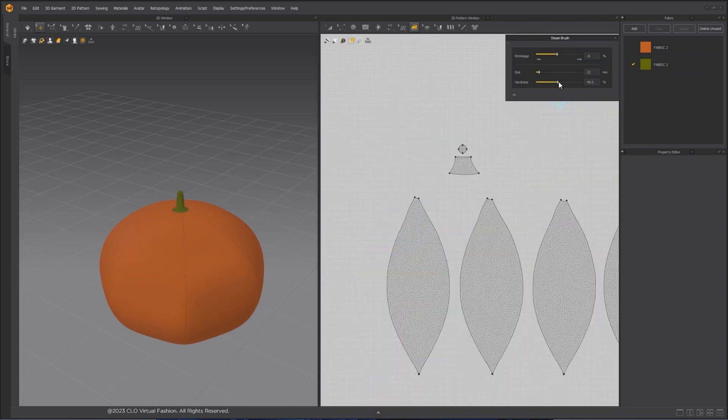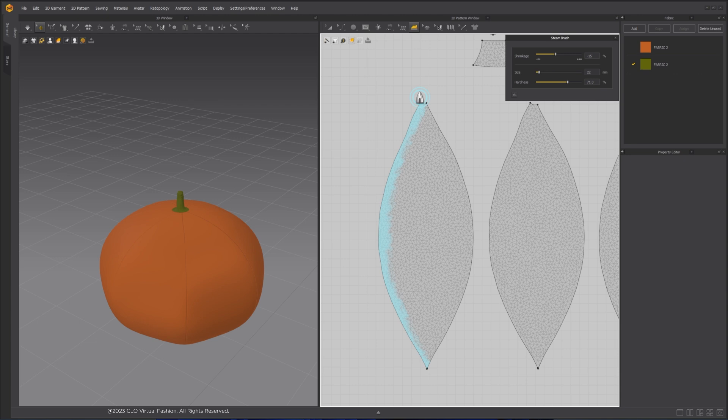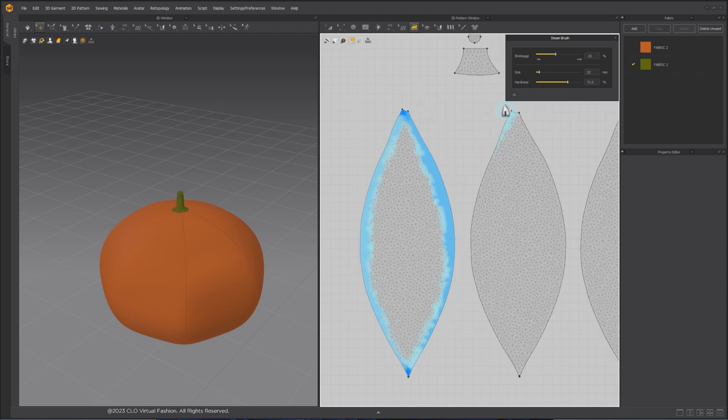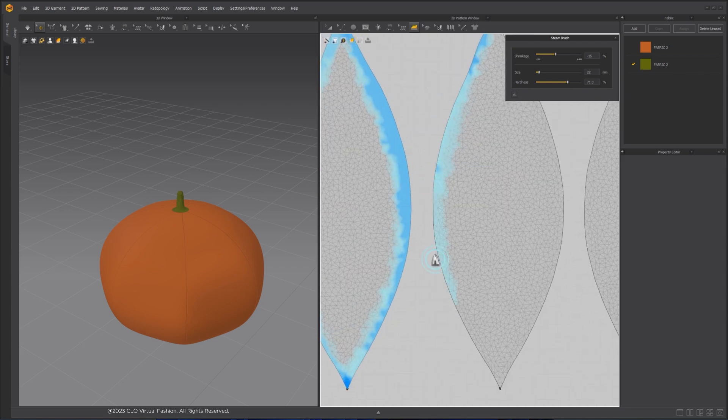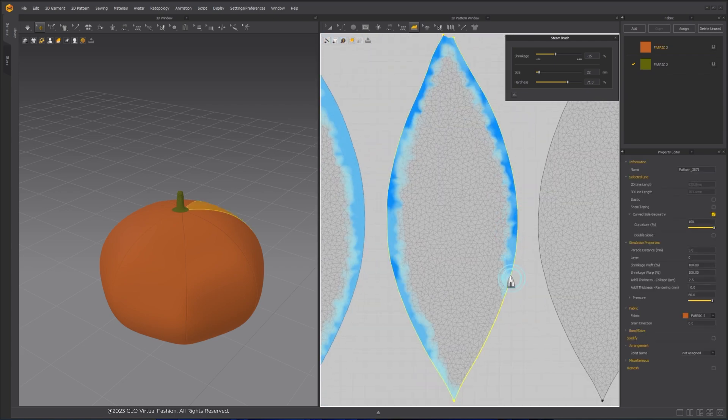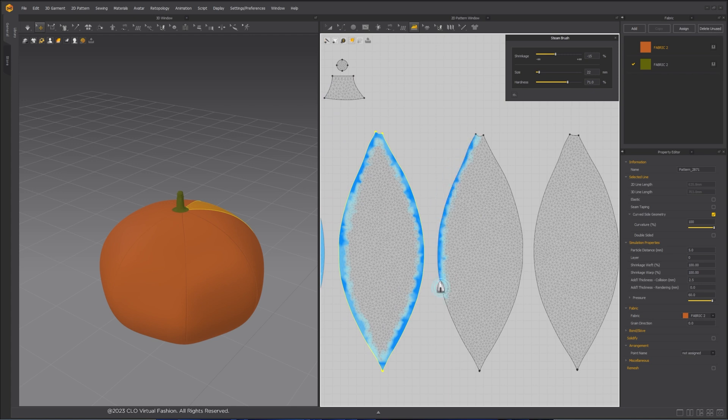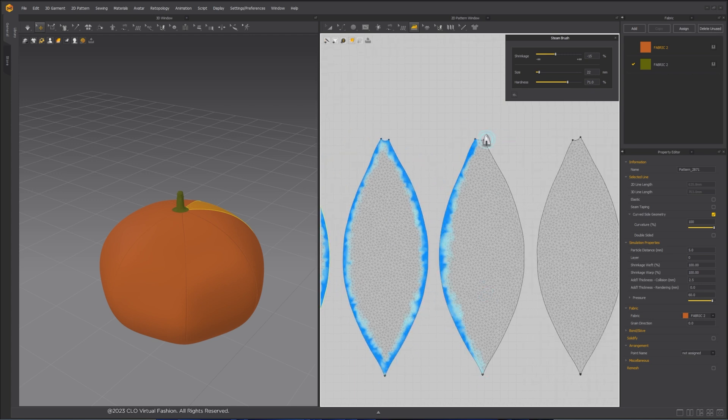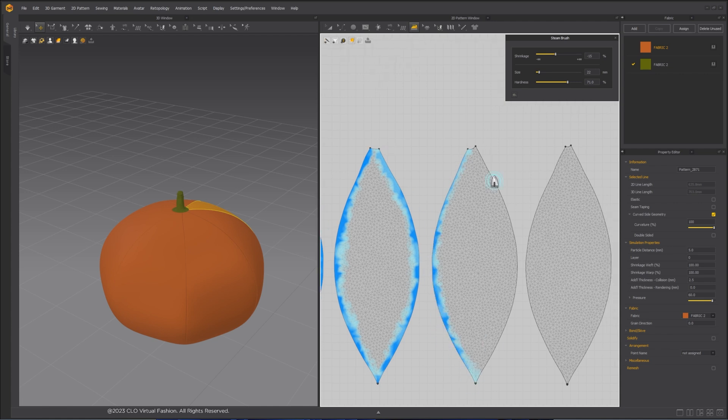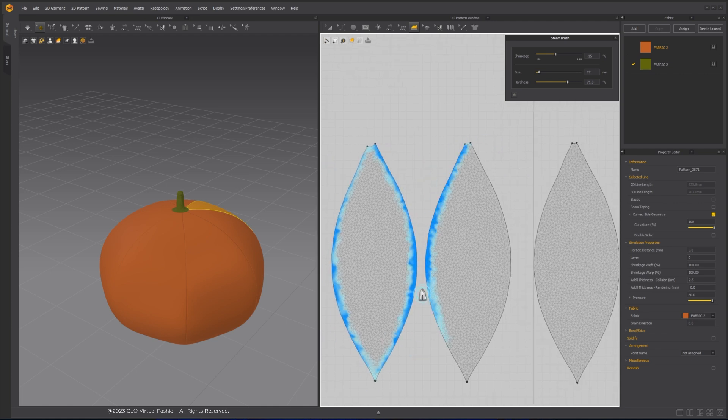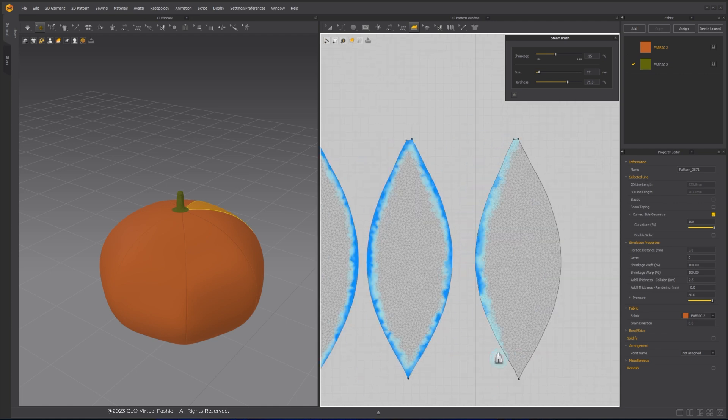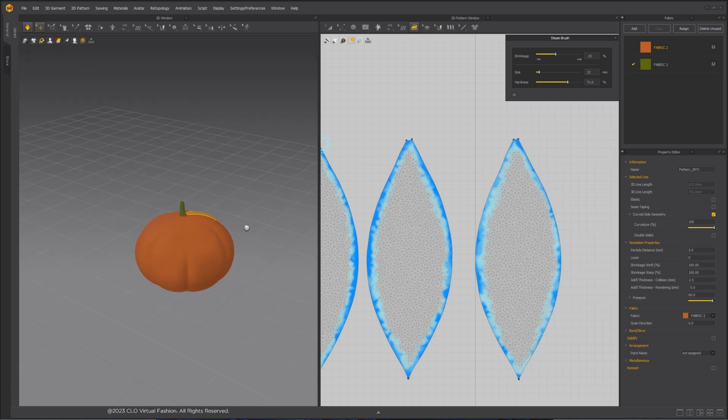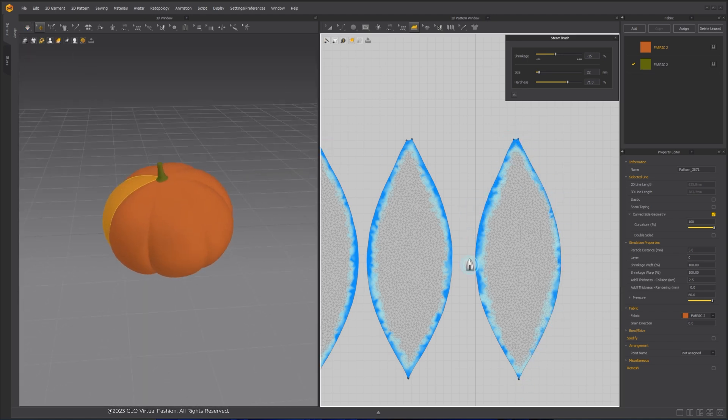To make the details of the pumpkin shape, we will use the Steam Tool. Steam Tool will allow you to paint shrinkage weights using brush. Decrease the shrinkage value to negative and paint along the edges of each pattern. This step will define the shape of the pumpkin by creating the side creases. Start the simulation to apply the shrinkage effect.